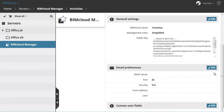In the Custom User Fields section, you can enter server-wide information which will be available as an additional input in all the user settings. Let's see an example and add Skype to the Custom User field.